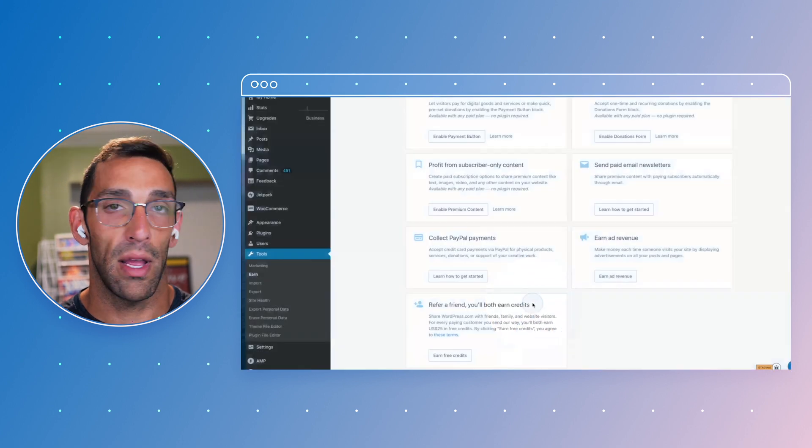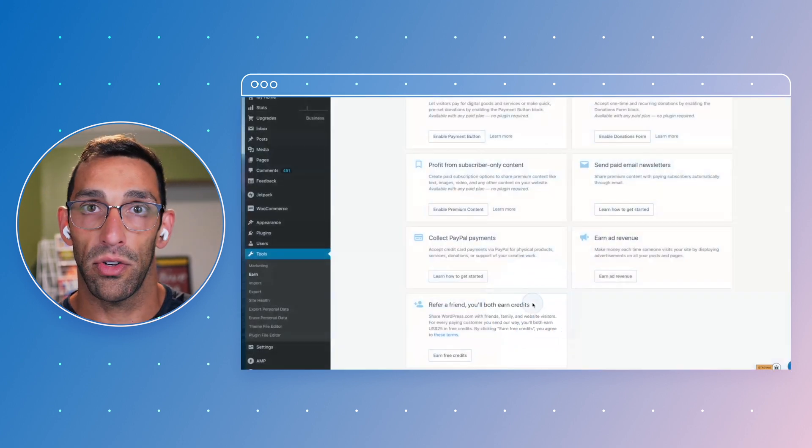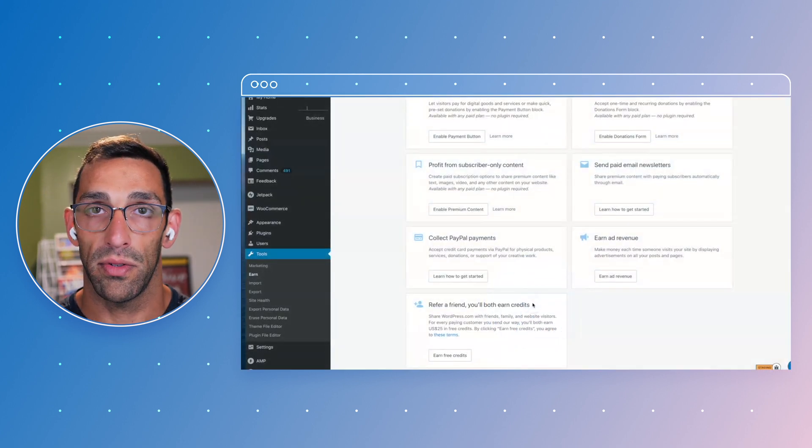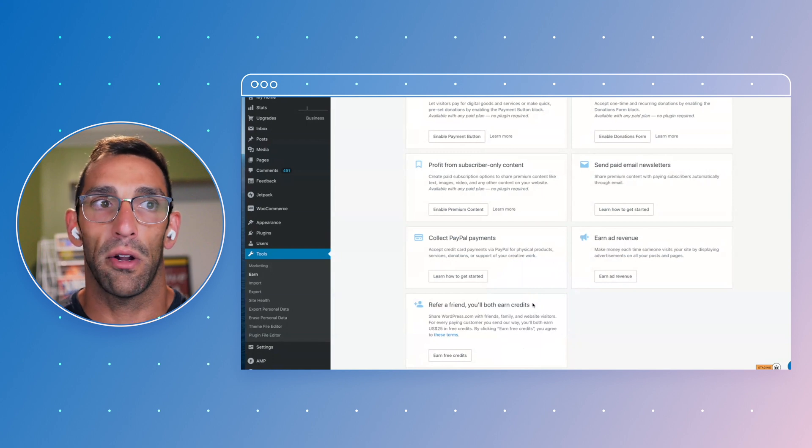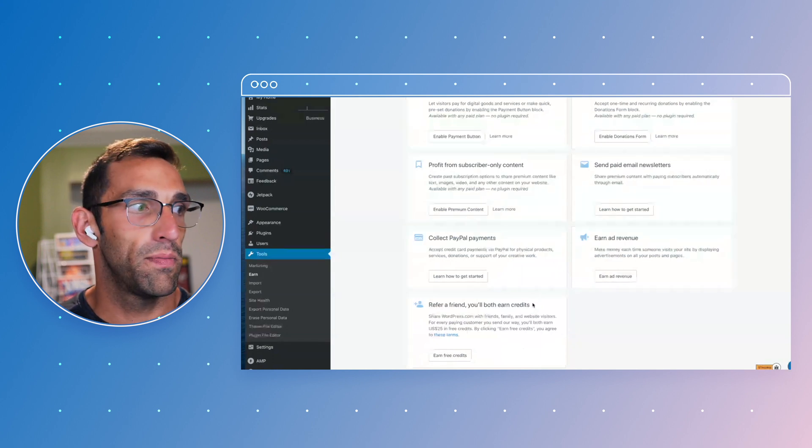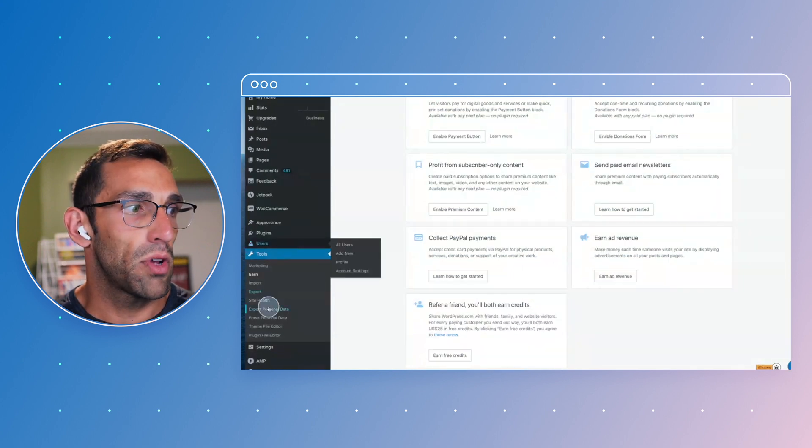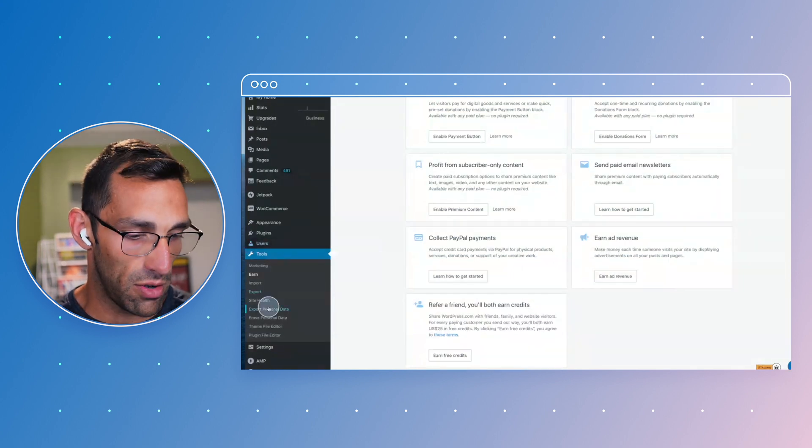And also, if you ever want to send a friend our way, we can give you credits to your account that you can use to buy upgrades or plugins or renew your plan and all that good stuff too.